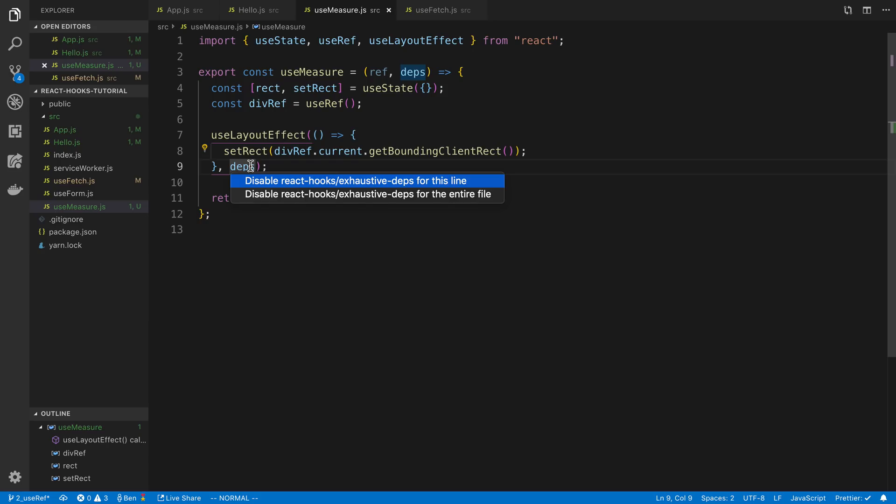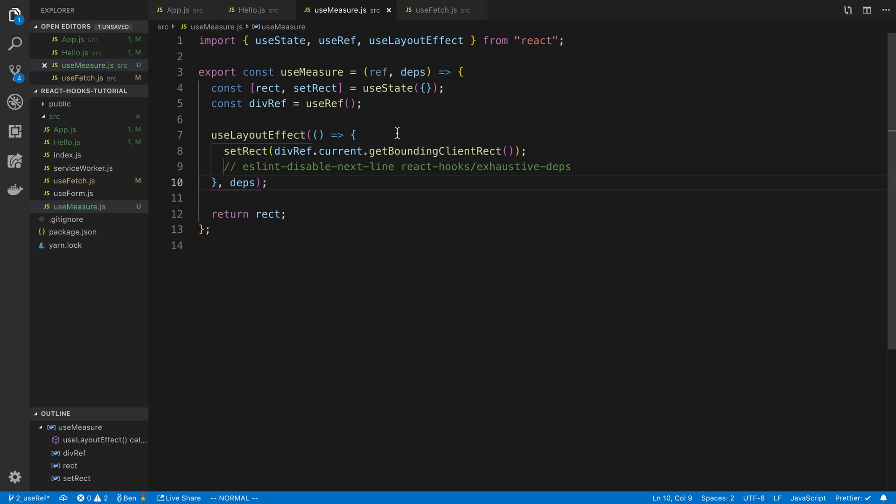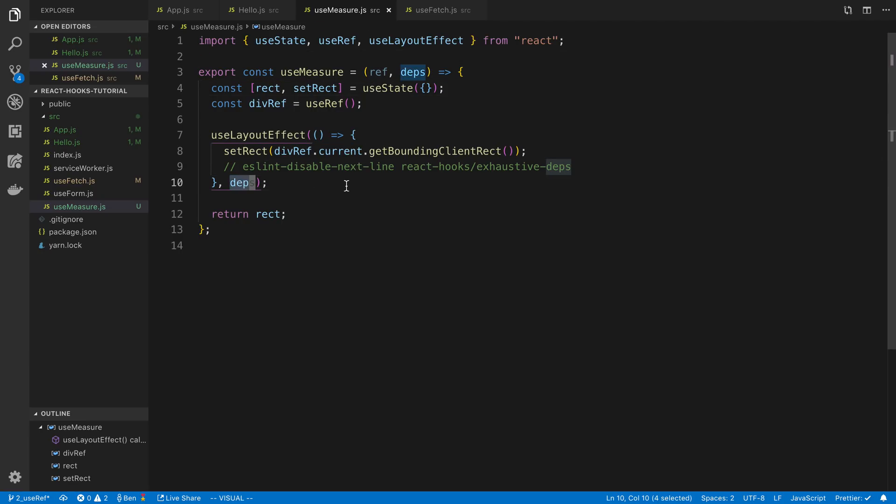I guess it just says we can't statically verify so it's giving me a warning about it. So I guess we can hit command and then period and we can just disable this for this line because we know it's going to be okay. Or at least we are hoping it is.